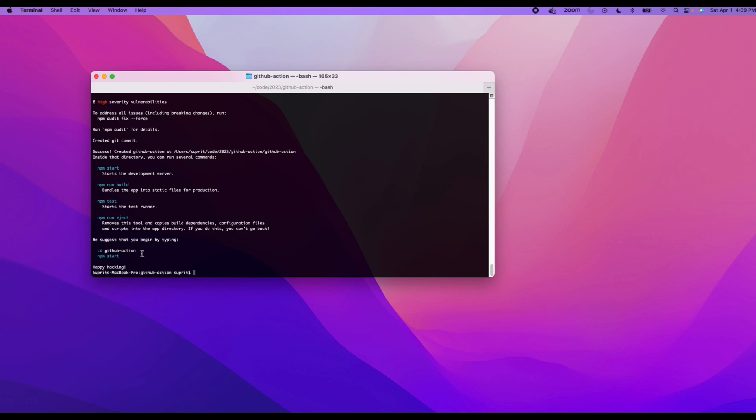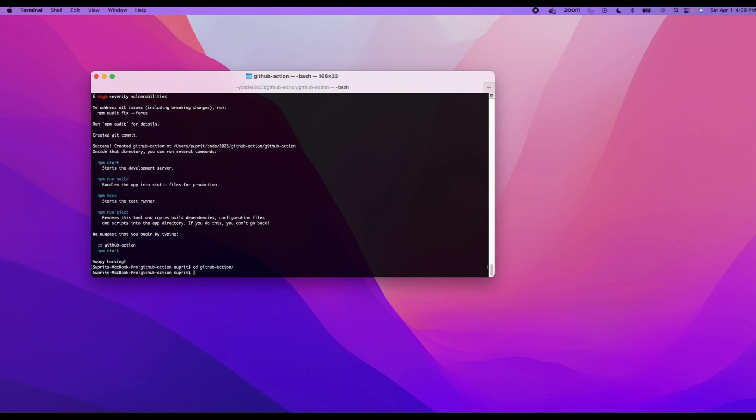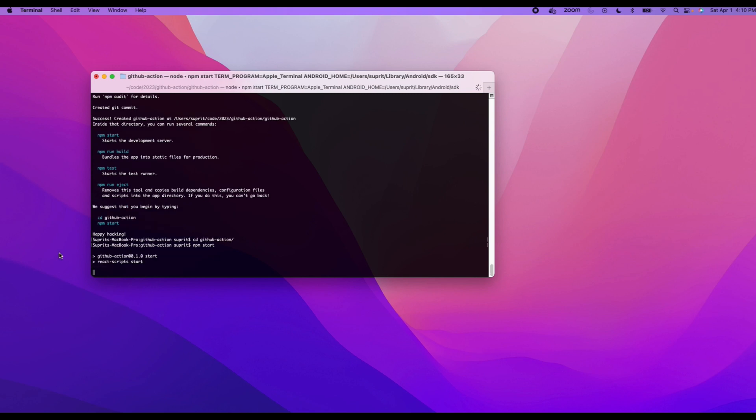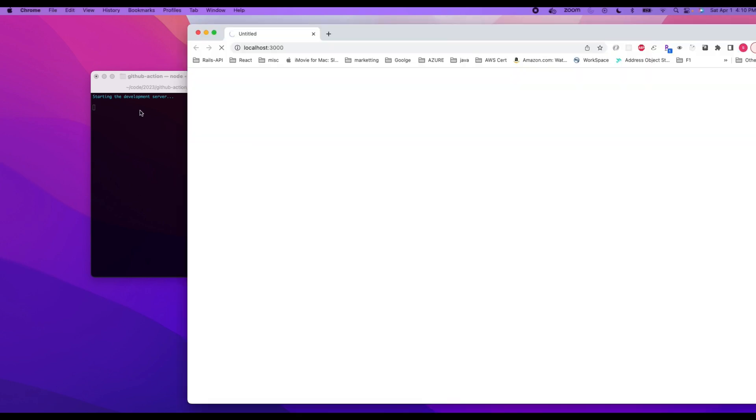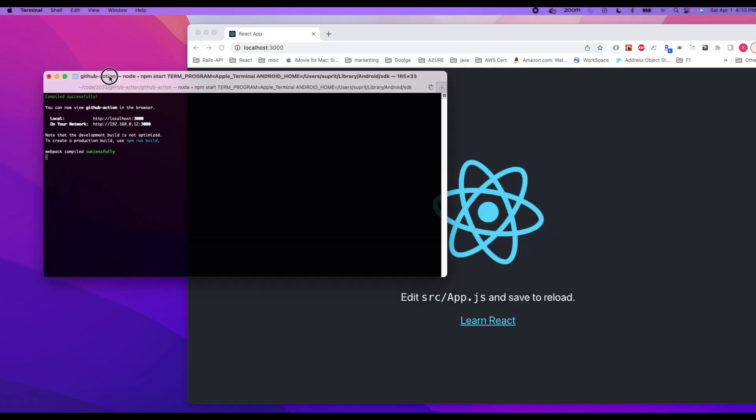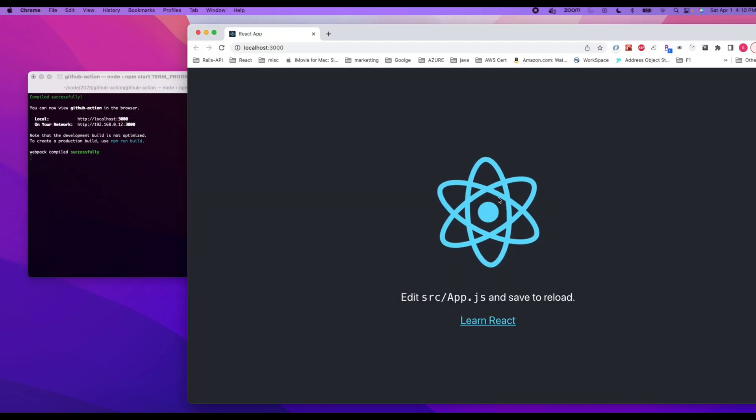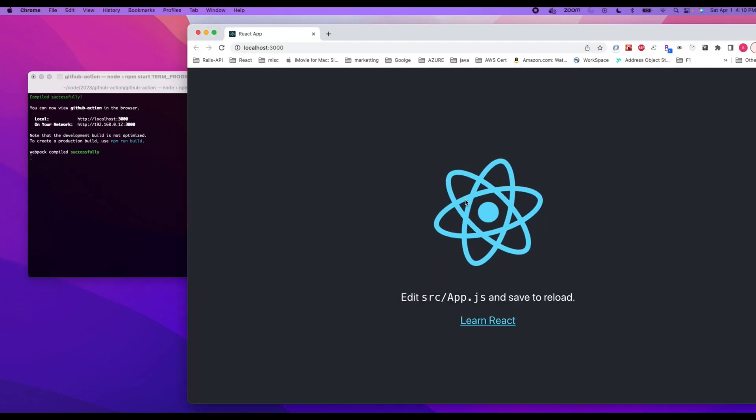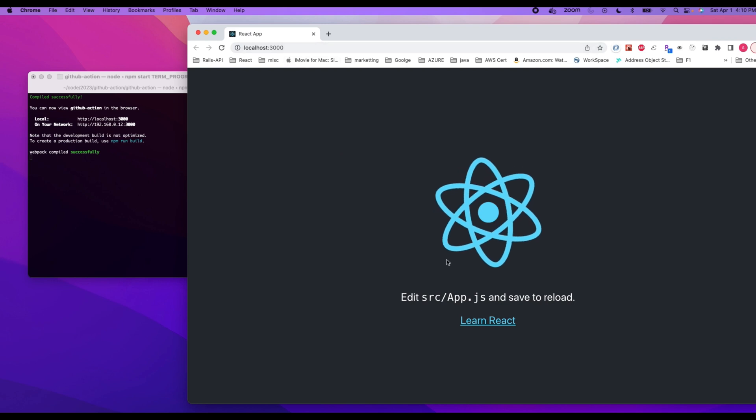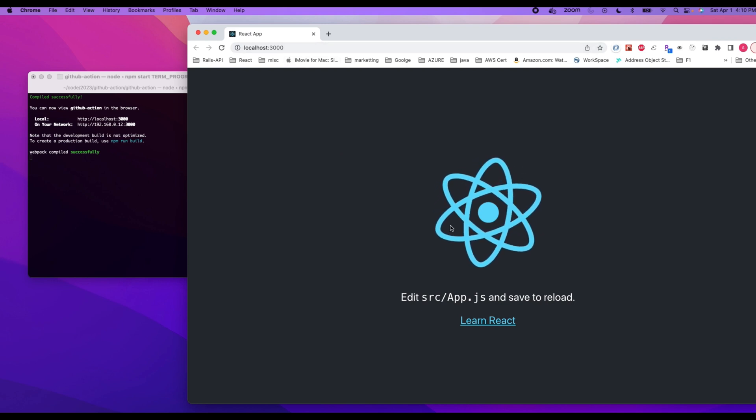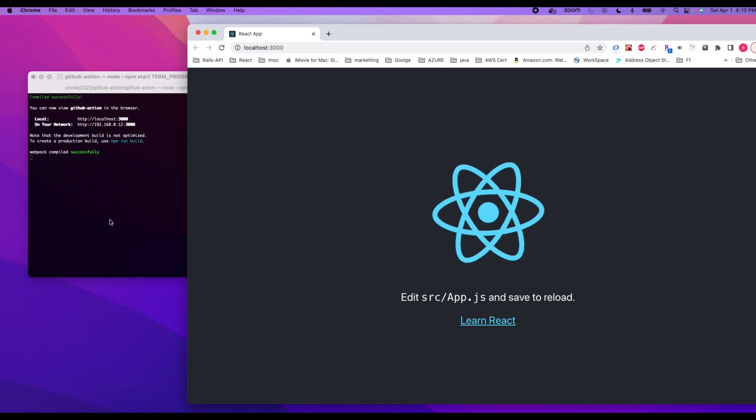Now the application is created after a few minutes. So let's cd into our application, cd github-actions, and then npm start. As you can see, the application is started in a new tab and this is the base application.